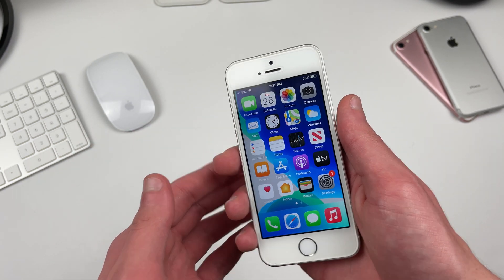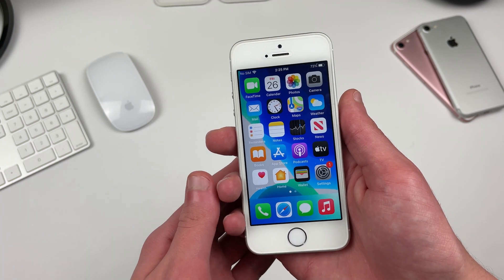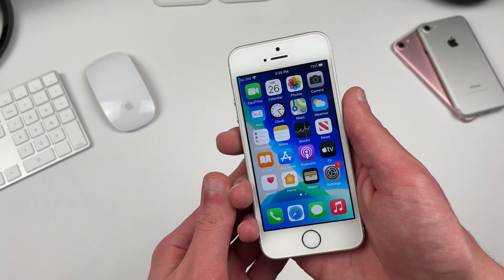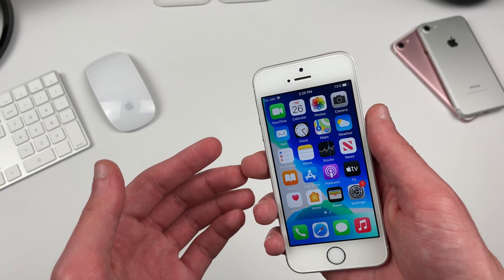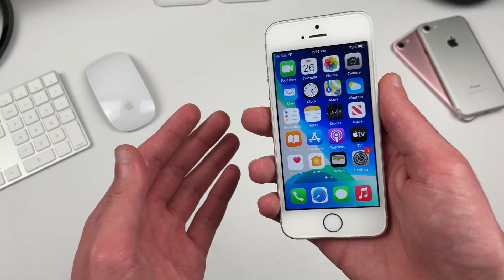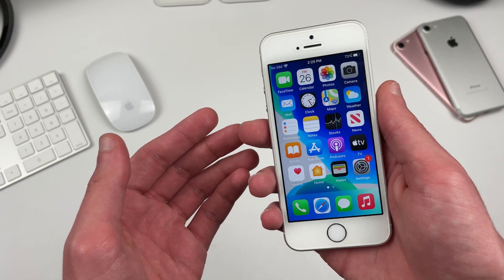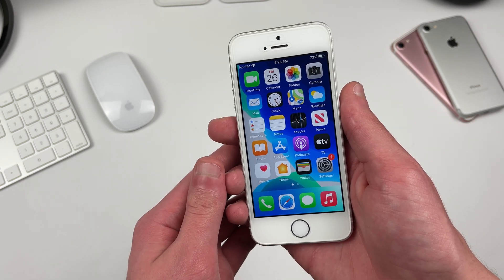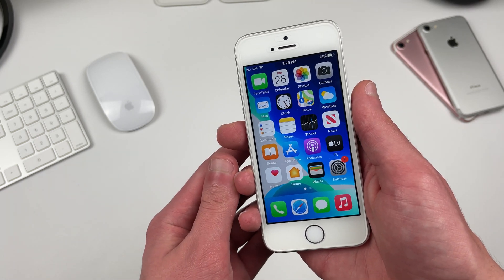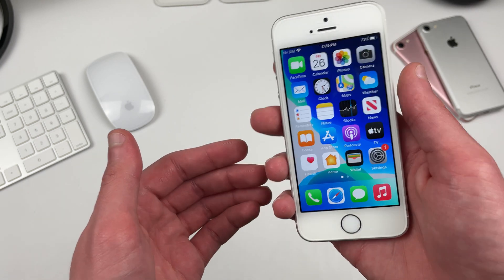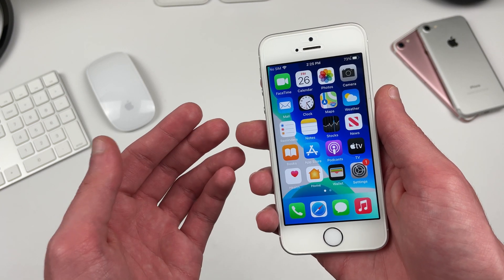While everything does remain the same with iOS 14.4.2 on the iPhone SE when compared to iOS 14.4.1, we're still brought back to the main question of should you update. If you're on an earlier release of iOS 14, I'd say update at this point unless you really do care for jailbreaking. If you're on iOS 13 and want to update, I'd recommend waiting for the full release of iOS 14.5, but you can still update to this release. If you're on iOS 13 or earlier and don't care to update but don't need to either, I'd recommend just staying there for now.